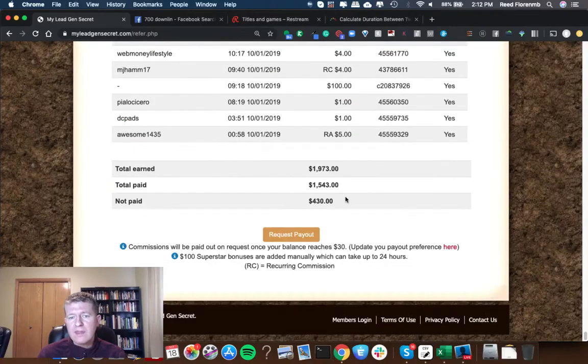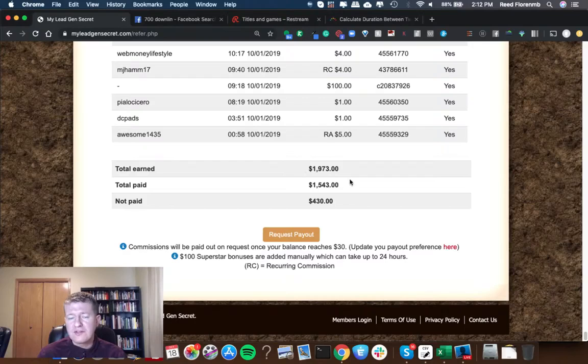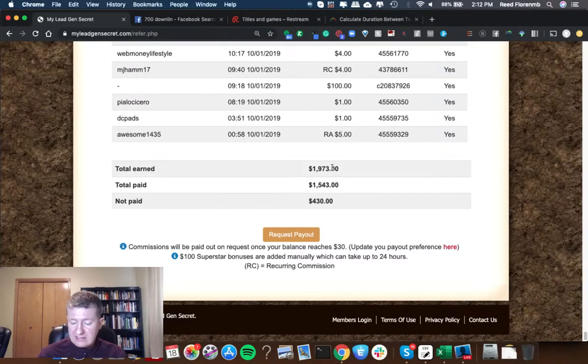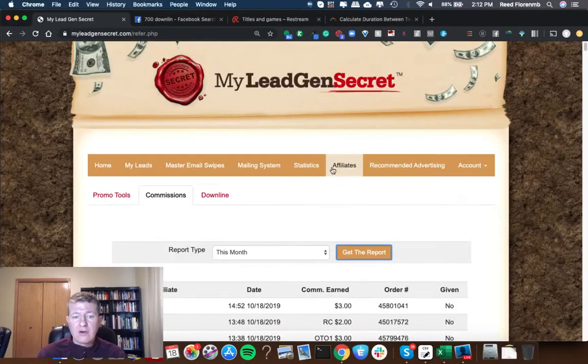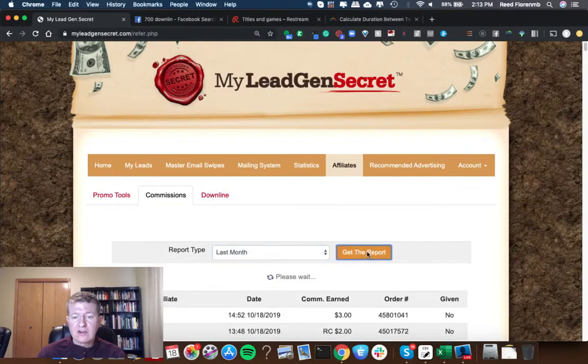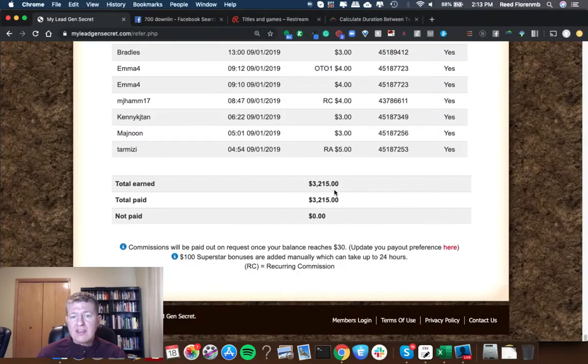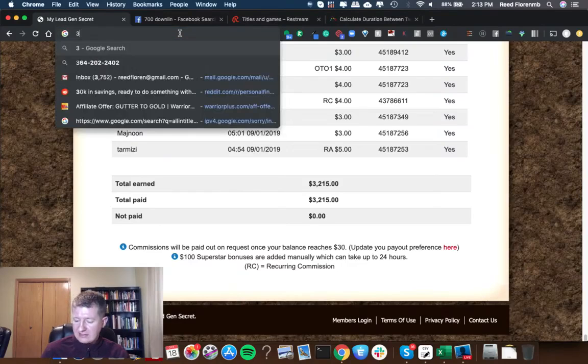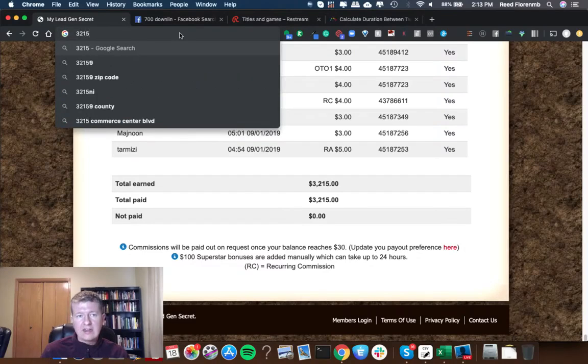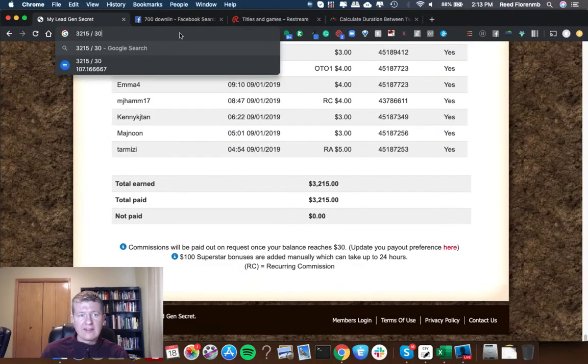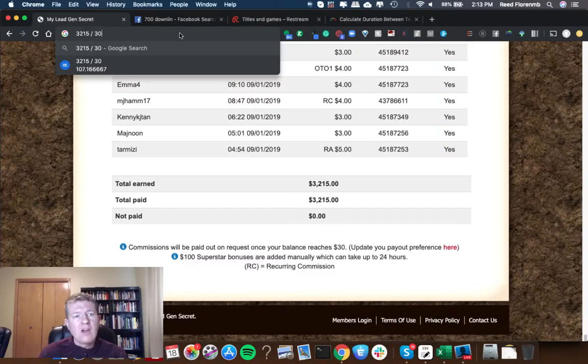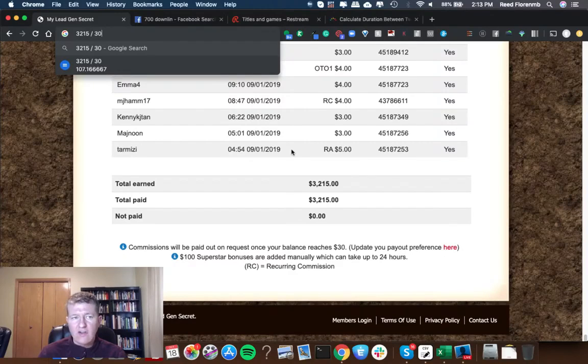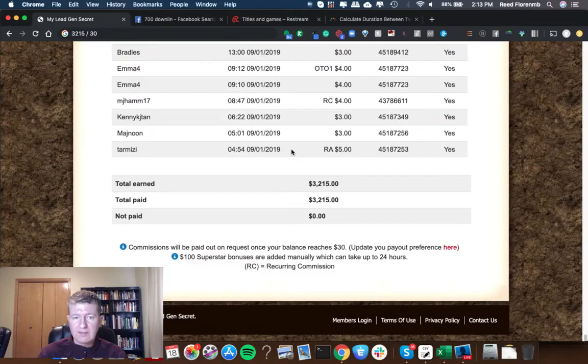Let's scroll all the way back to the top and look at this month so far. This month I'm at $1,973 so I'll probably break through $2,000 either tonight or early tomorrow morning just from My Lead Gen Secret from promoting their affiliate program. Let's look at last month's earnings and last month I made $3,215 from My Lead Gen Secret. $3,215 divided by 30 days in the month is $107.17 for the month on a daily basis.